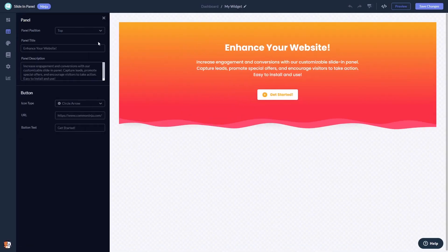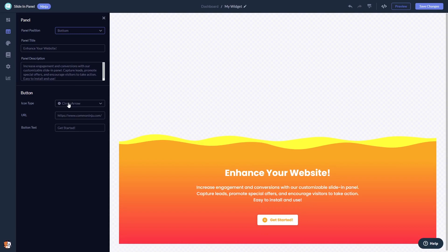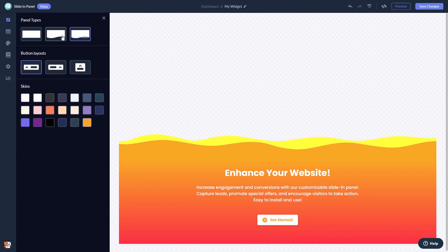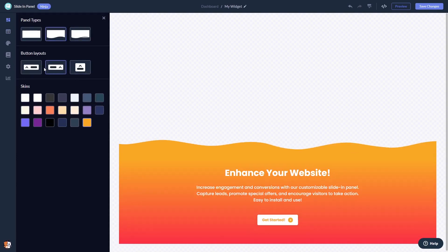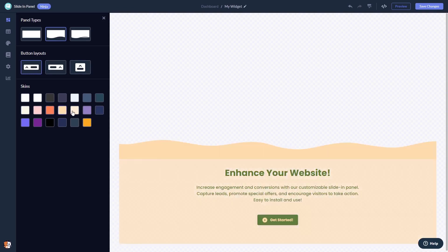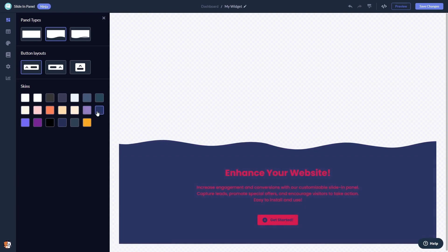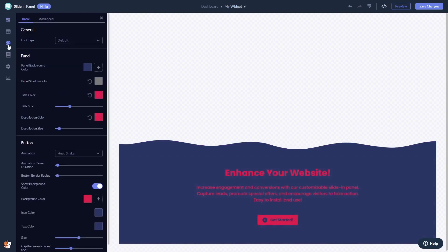Here, in the editor, you can edit the panel's content. Select the panel's layout. Select a button type and a skin. You can customize the panel's look and feel.